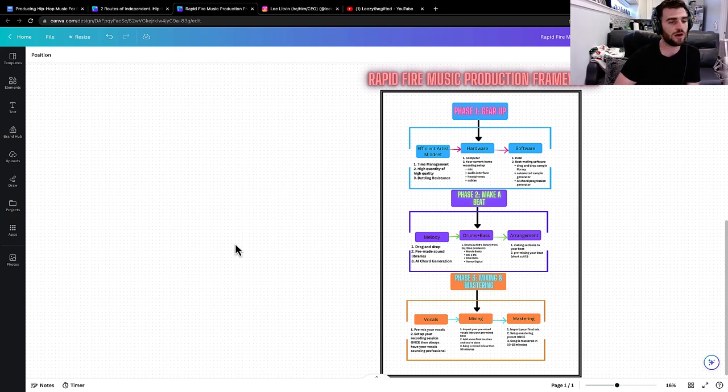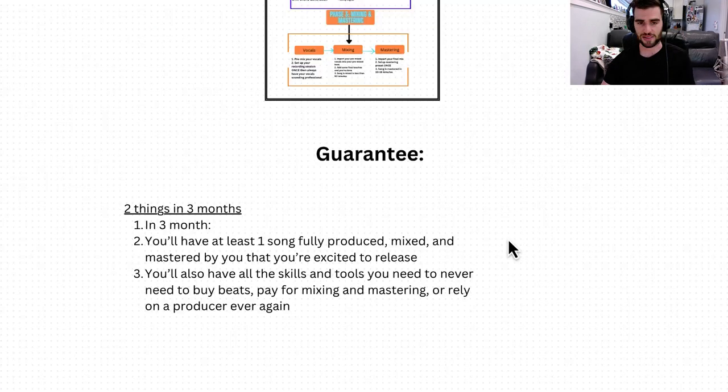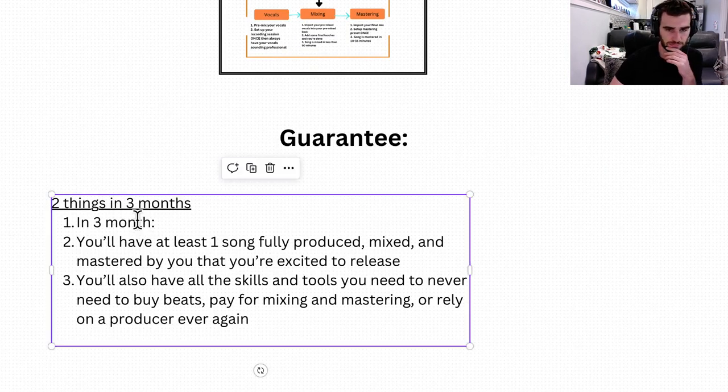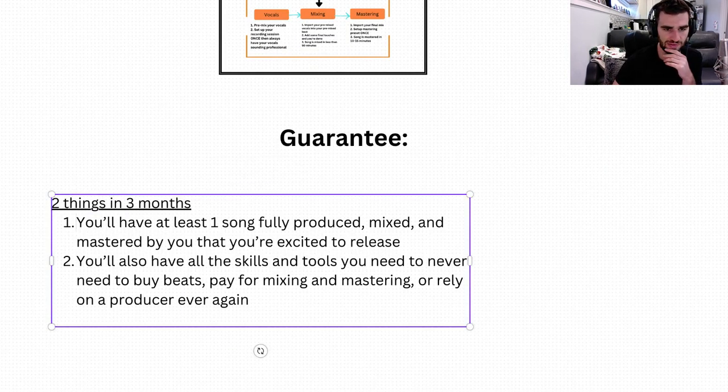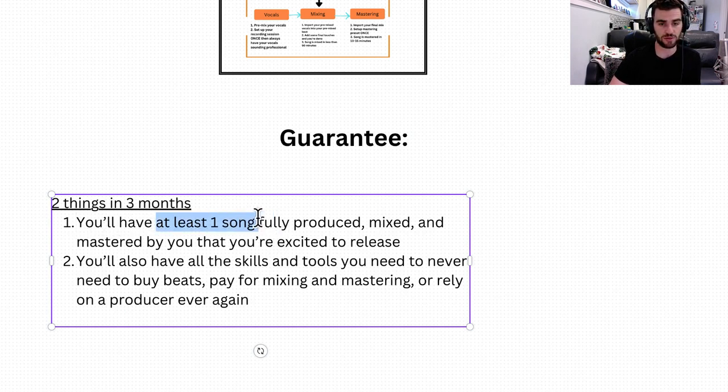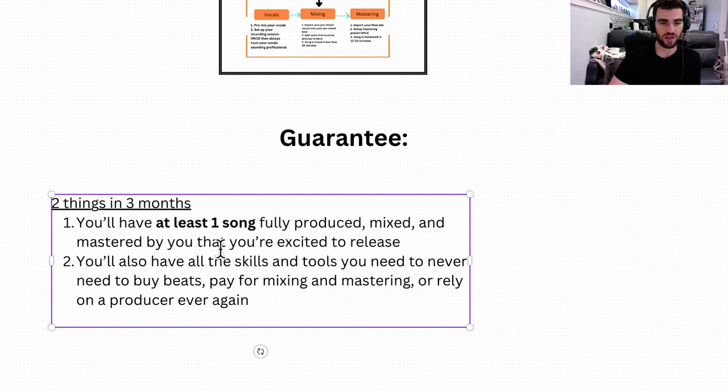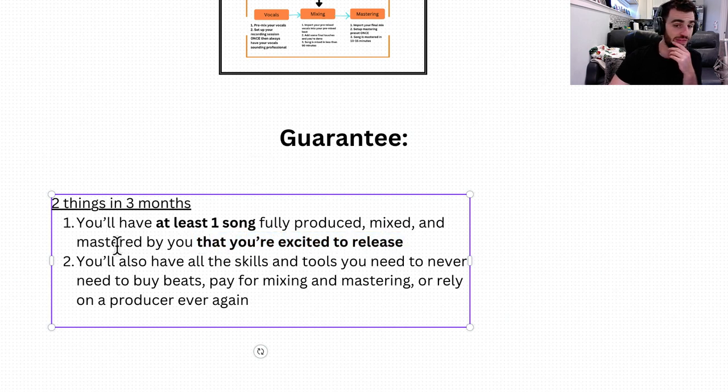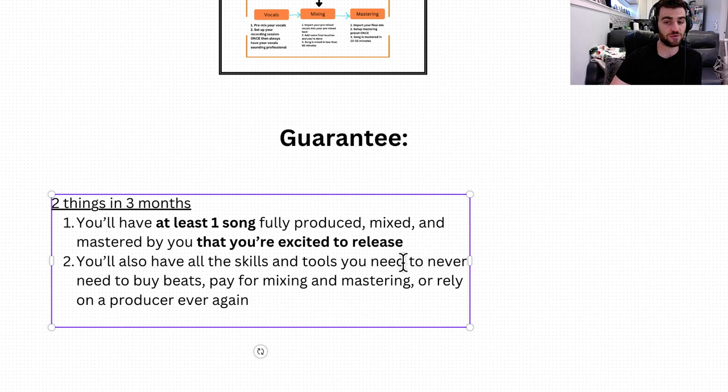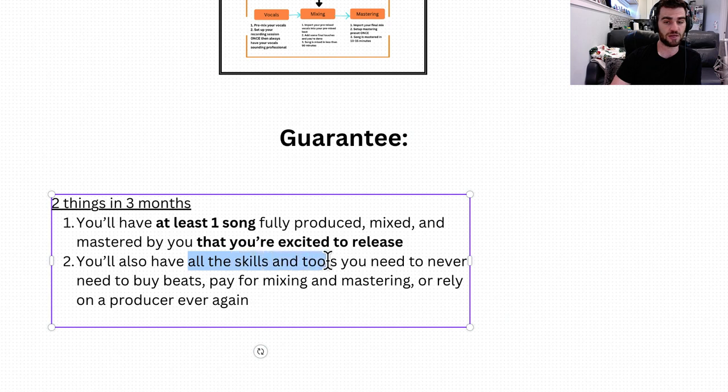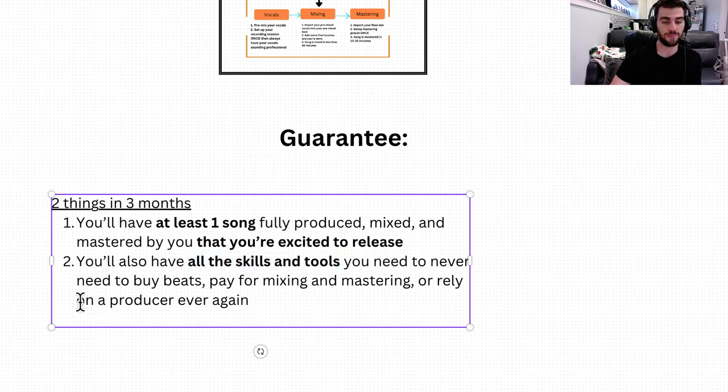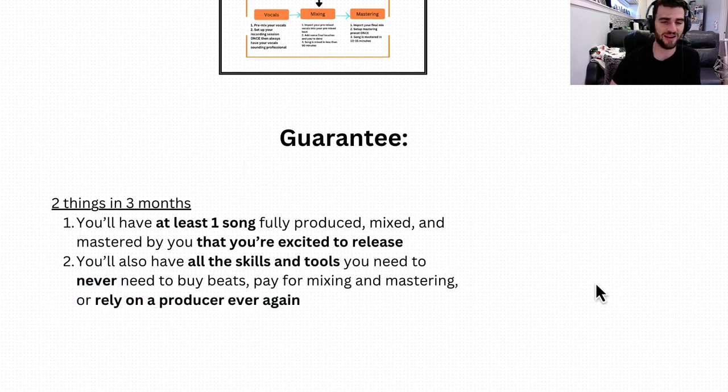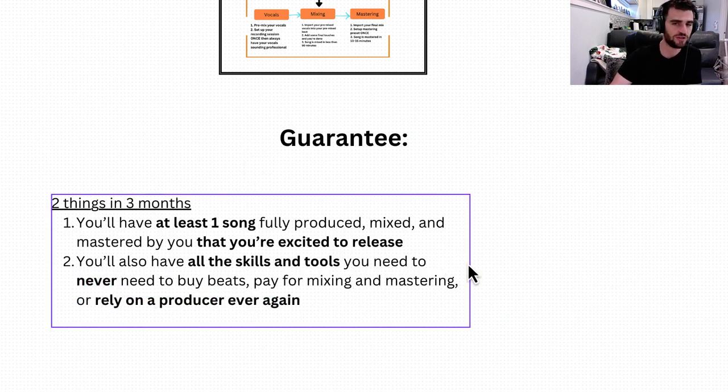So I get it. I get why you don't think this is possible. I totally understand, but that's not an excuse for you not to make moves. So best thing, click below and book a call. Let's get started. It'll literally take you three months. It's 90 days. And I even offer a guarantee. This is literally what you get in three months. You'll have at least one song fully produced, mixed, mastered, and engineered by you that you're excited to release. And then the other thing is you'll have all the skills and tools you need to never need to buy beats, pay for mixing and mastering, or rely on a producer again.